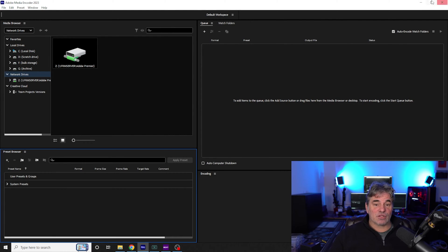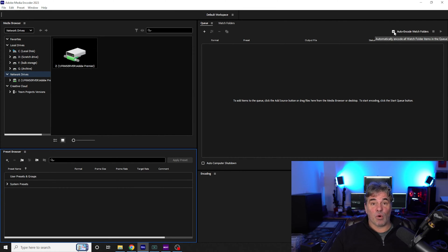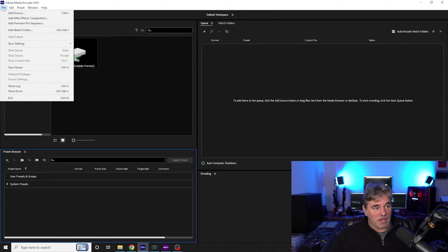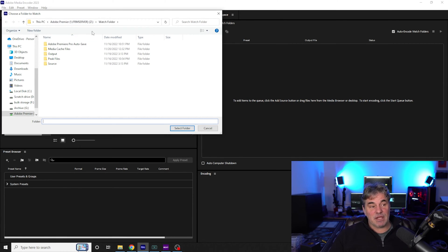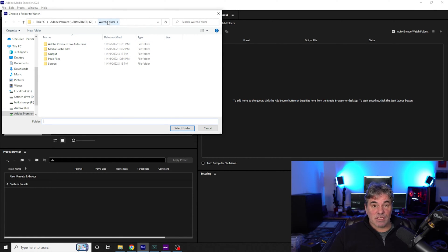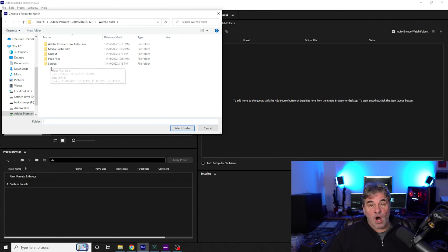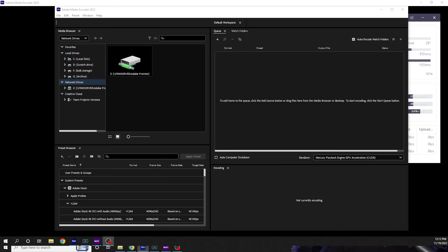Now let's go over to Media Encoder — that's how you're going to set it up. You want to click this box, 'auto encode watch folders.' You want to come over here, hit File, Add Watch Folder, and it will go to that shared drive once you've set it up as your default in Media Encoder. And it will create a watch folder. So anytime you put a file into the watch folder, it will automatically encode it in the presets you've already set.